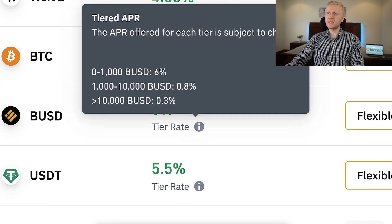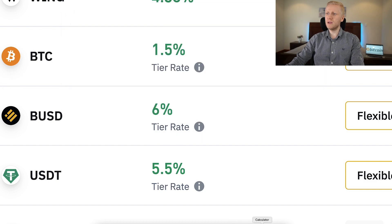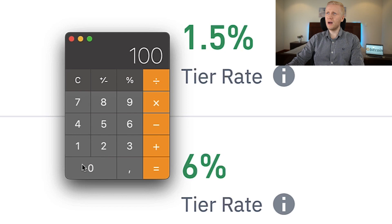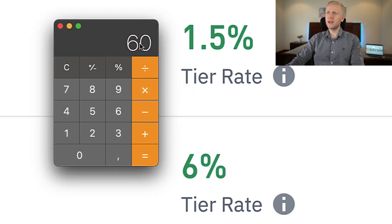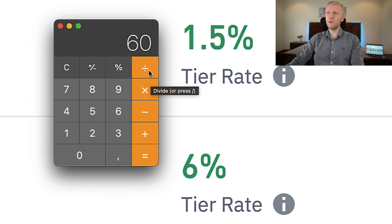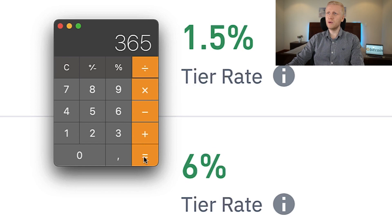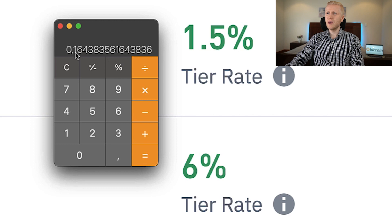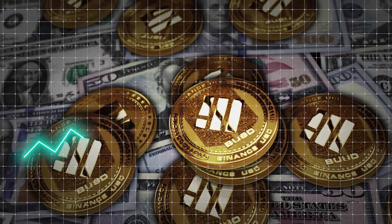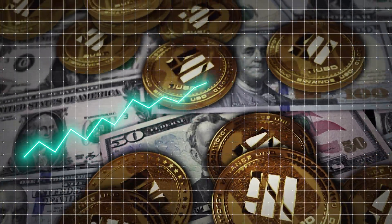Let's take another example with BUSD. The interest rate is 6% for 1,000 BUSD. So 1,000 BUSD times 6% means you earn around $60 per year. Divide by 365 and you get roughly 16 cents per day. If you put more money, you receive more money.